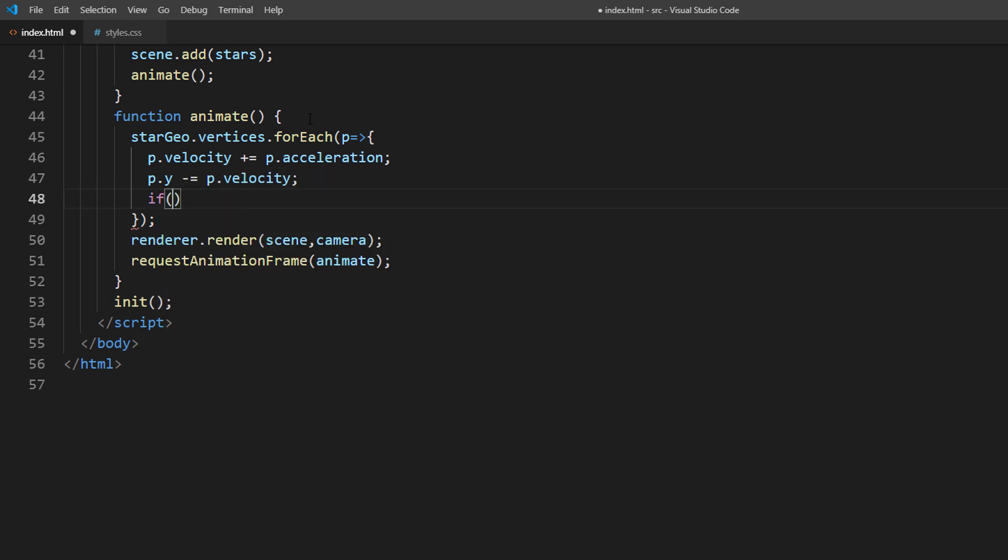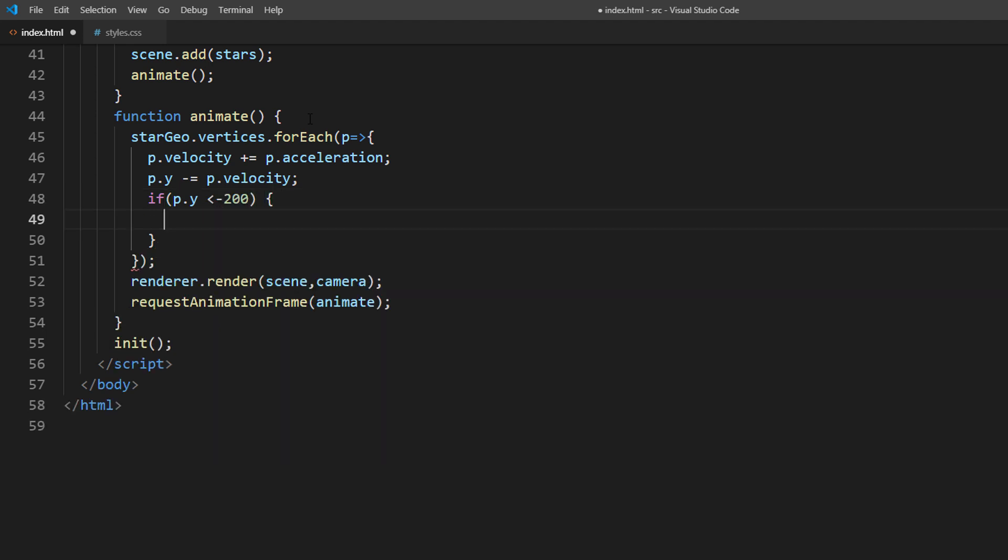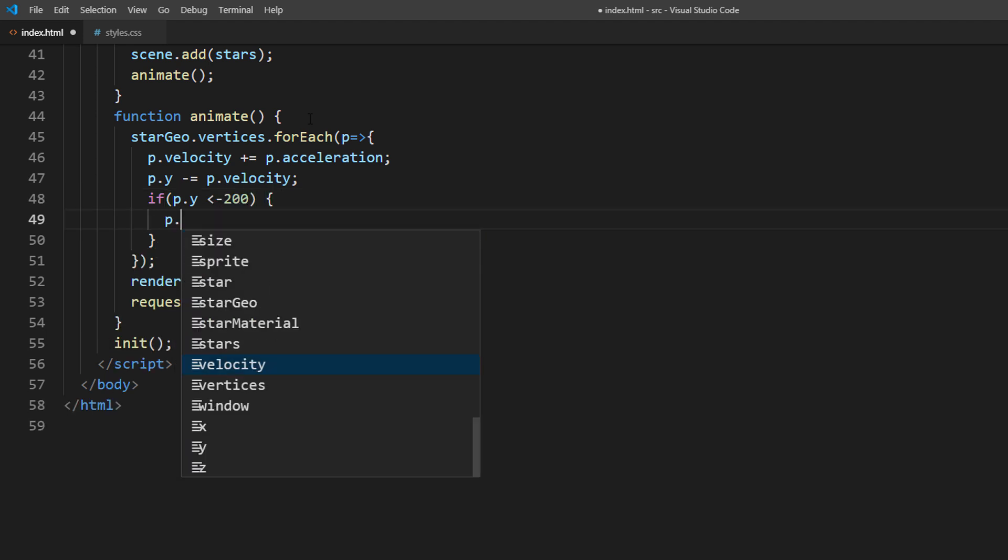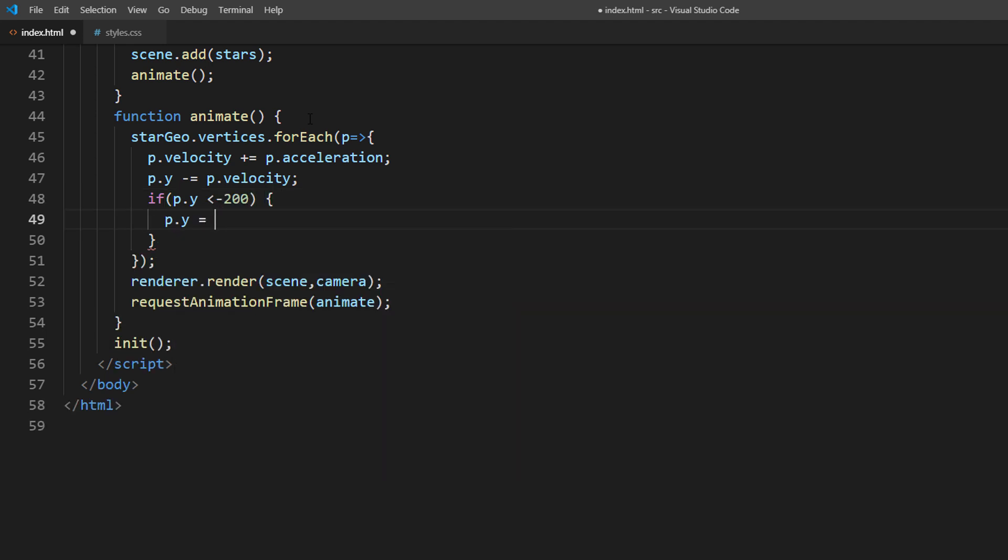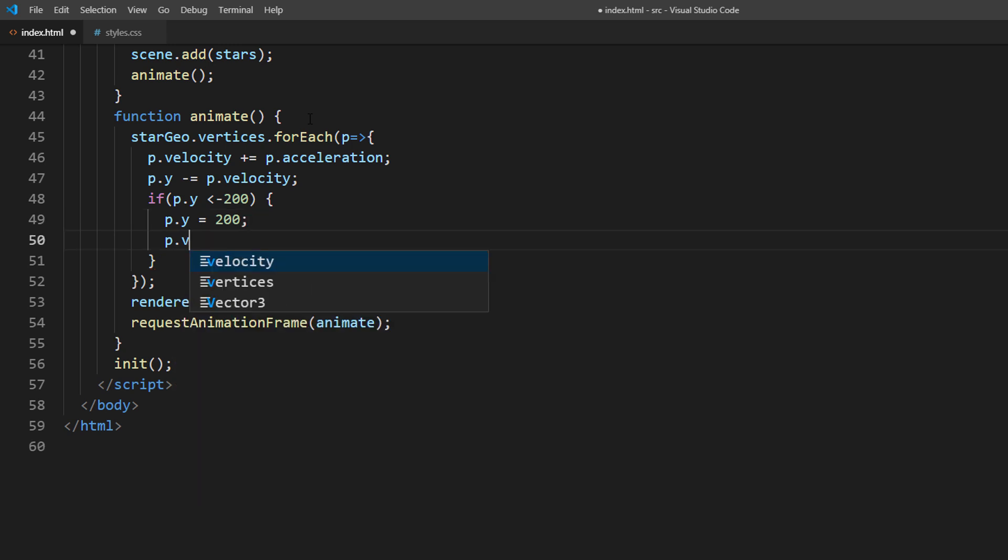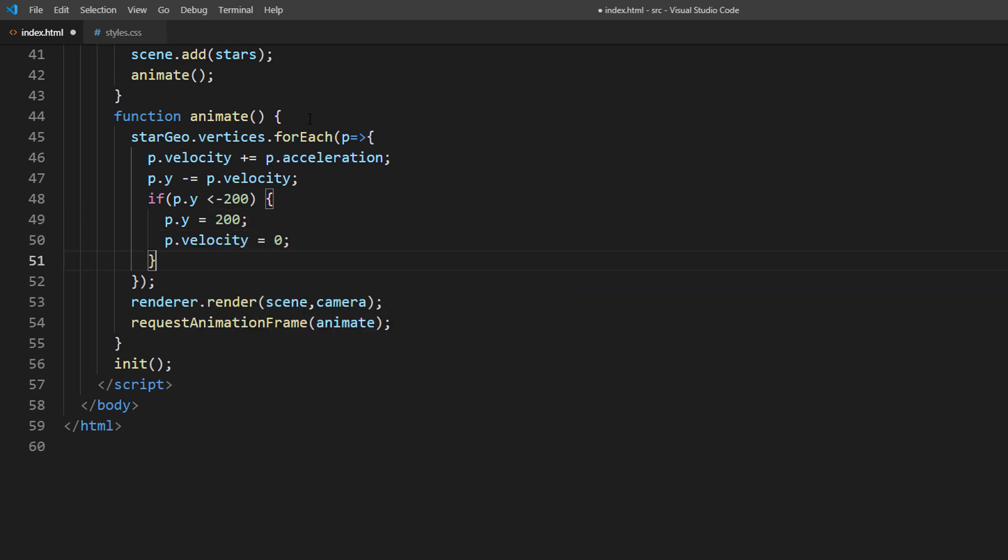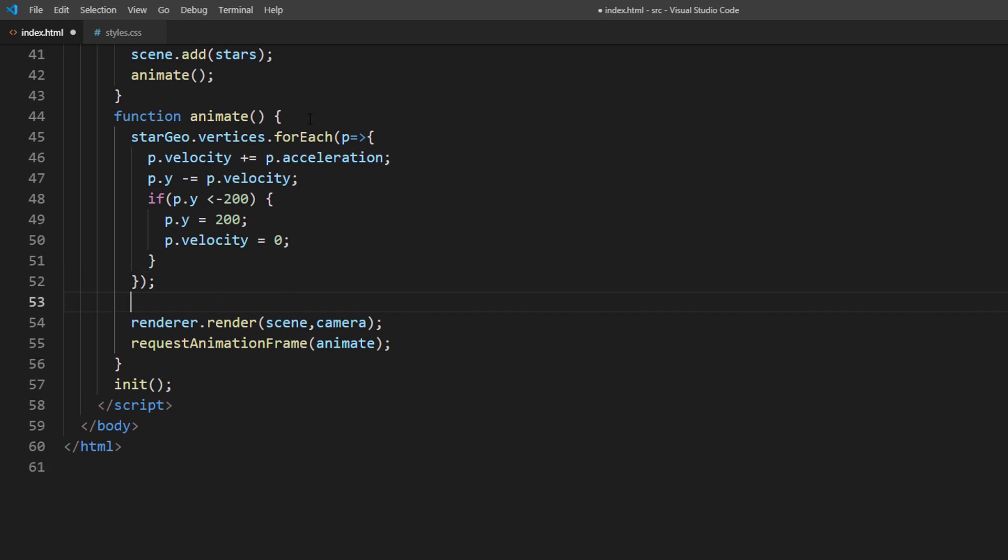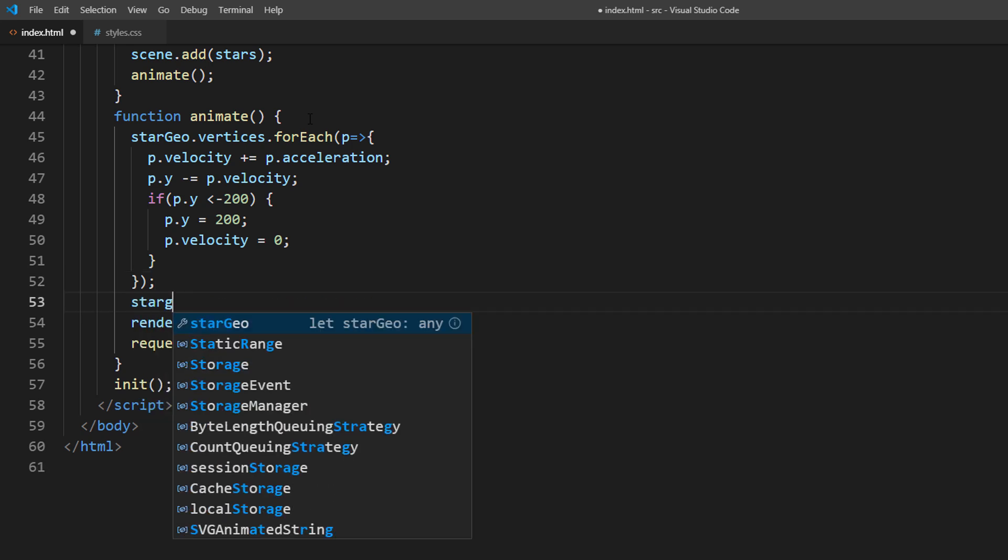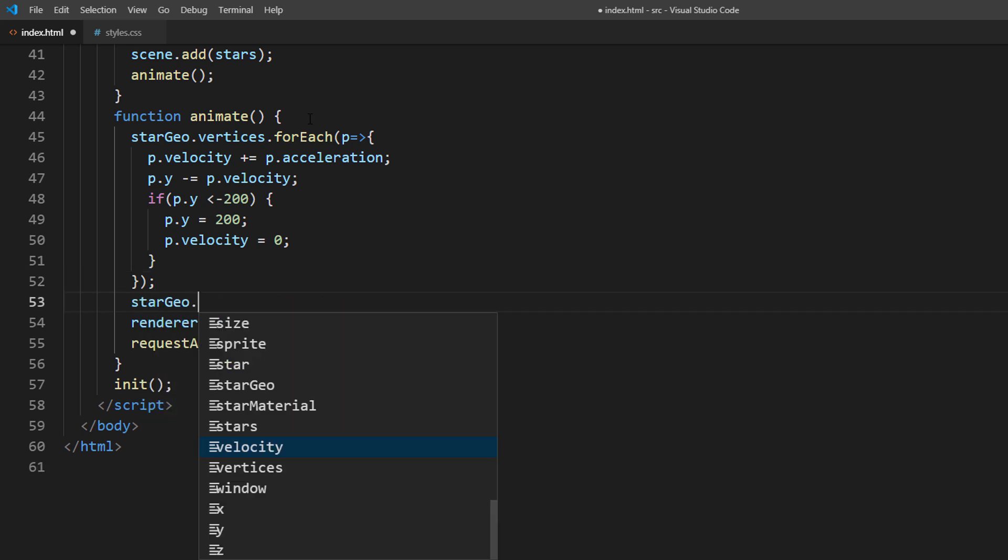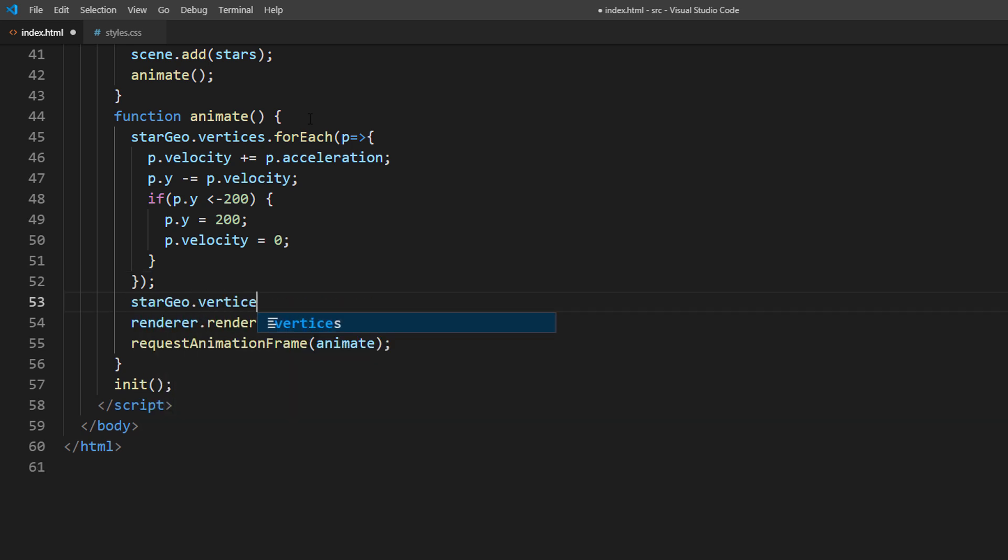Then if the stars fall behind the screen, we will reset its position and velocity to start over again. Then we will tell Three.js to update our new vertices position by setting vertices need update to true.